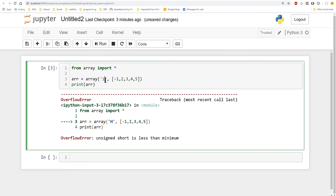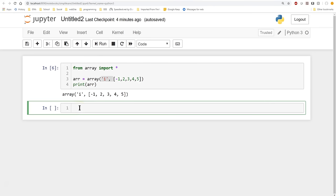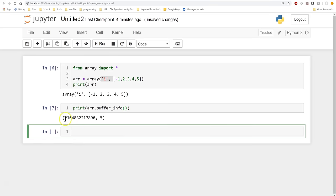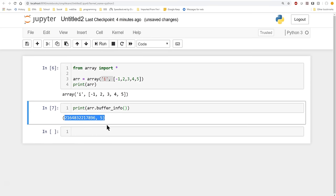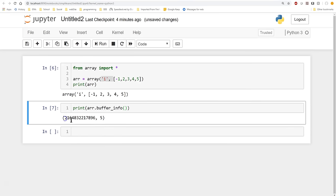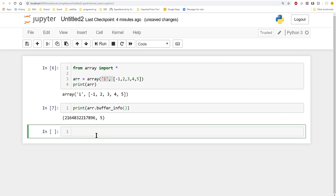We'll go back and switch this to 'i' and run it. There are so many things we can do with arrays. Let's start by looking at what's going on in the computer with 'array.buffer_info()'. When we print this, it shows us the size of what's going on with our buffer — the actual operating system address and the size, which is 5. You can actually locate this on your computer, though we very rarely use that.